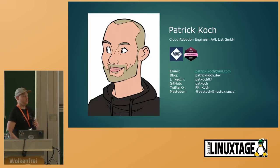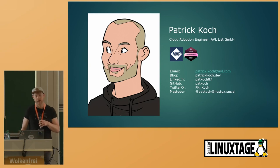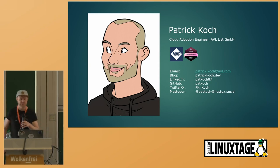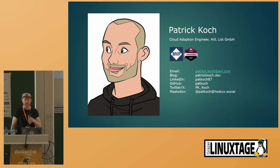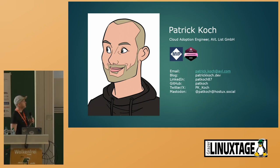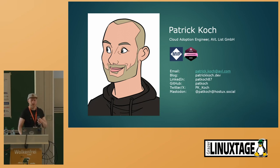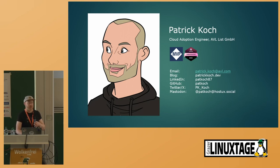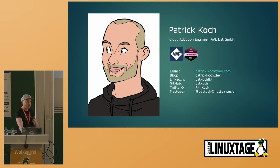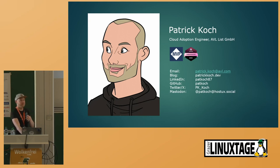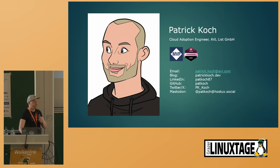At first, I would like to introduce myself. My name is Patrick Koch. I work as a Cloud Adoption Engineer at AVL. I think I will explain later on what this really means. Feel free to get in touch with me using the channels. I also will be here around.